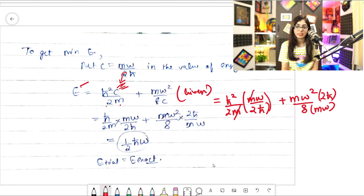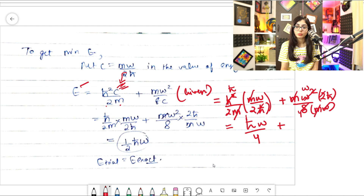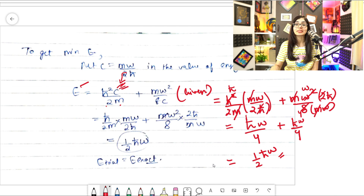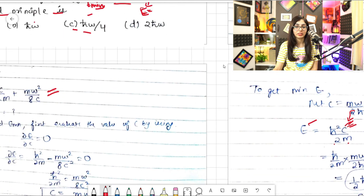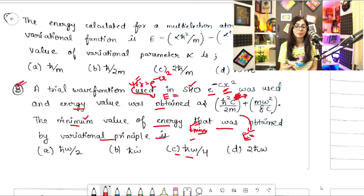Simplifying the first term: m and m cancel, ℏ and ℏ cancel, giving ℏω/4. The second term similarly simplifies: m and m cancel, giving ℏω/4. Adding them: ℏω/4 + ℏω/4 = ℏω/2. So the minimum energy is E_min = ℏω/2.